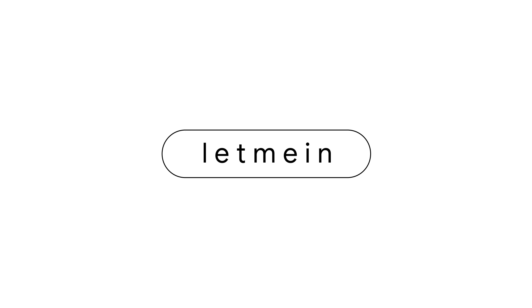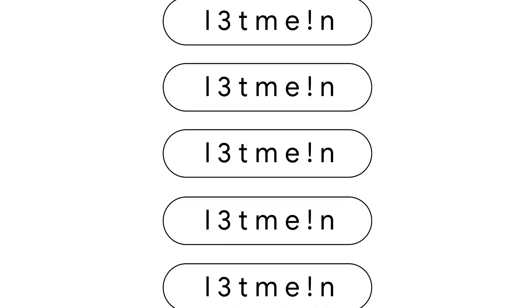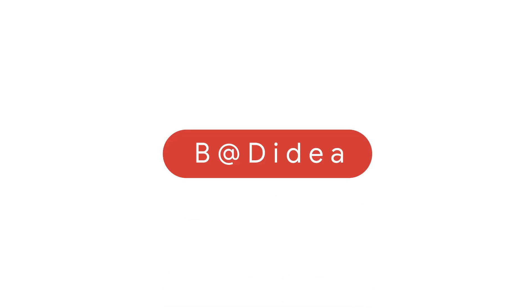Passwords have long been a fact of online life, but there are so many rules. It must include a special character, it must include a number, it can't be your dog's name. Some people can't remember all their passwords. Some people use one password for everything, which is a bad idea by the way.